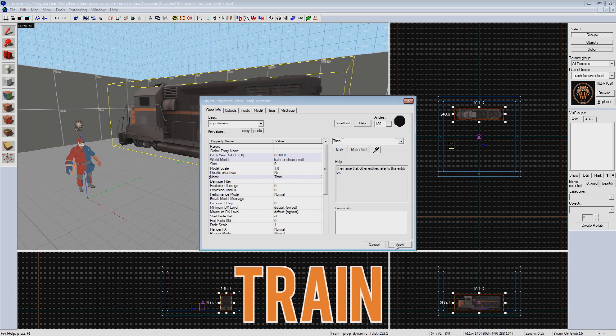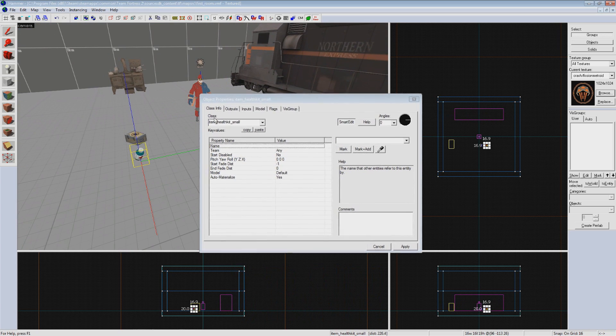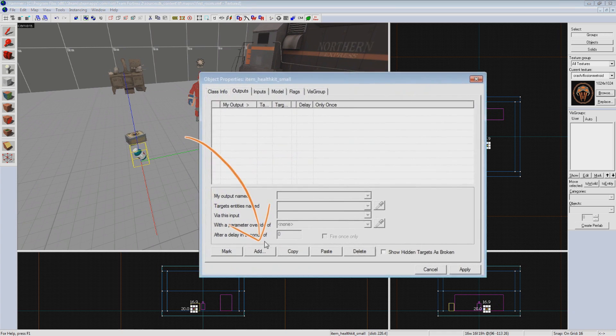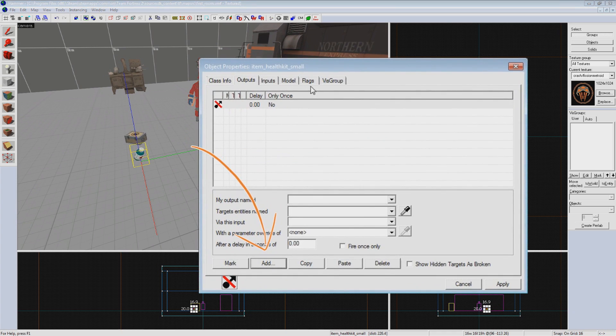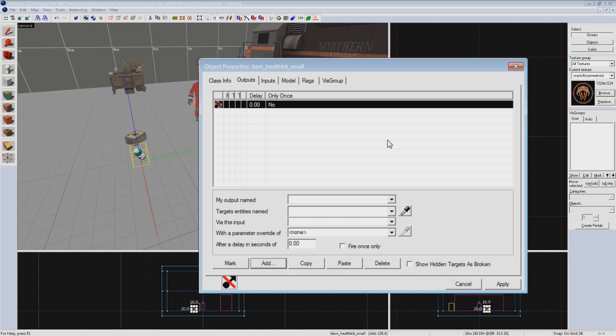Now we'll go back to our health pack and click on the outputs tab on the top here. Down at the bottom, click on Add. This brings up a blank output that isn't set up to do anything just yet. The upper box shows you all the outputs that this entity currently has. The box below it is where you can edit them.